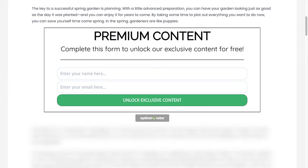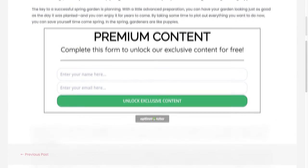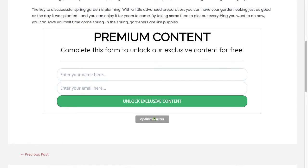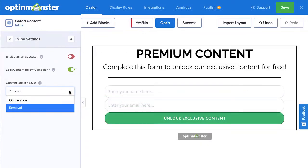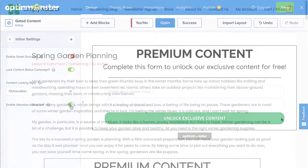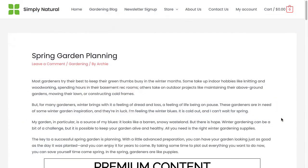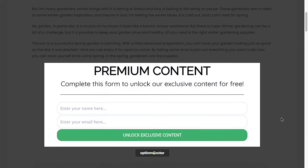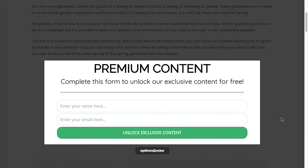Obfuscation will blur the content below the opt-in form, and Removal will hide it. If you want to draw extra attention to your opt-in campaign, you can select Enable Attention Activation. This will highlight the campaign by fading the page as your visitor scrolls past it.